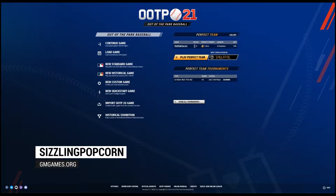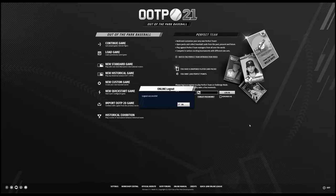Hey, it's Sizzling Popcorn with GM Games. We're looking at OOTP 21 and how to create a second perfect team.